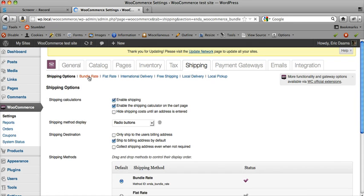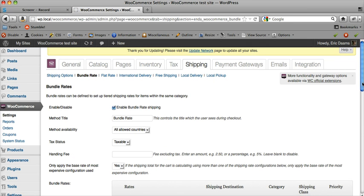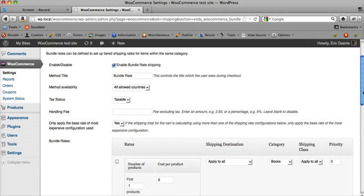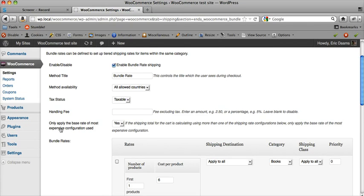At the top here there's a link to the Bundle Rate page where we can edit the settings for the Bundle Rate shipping method. The first few are fairly standard, the kinds you see on the Flat Rate shipping module as well. You can enable or disable it, set method title, method availability, tax status, and handling fee.